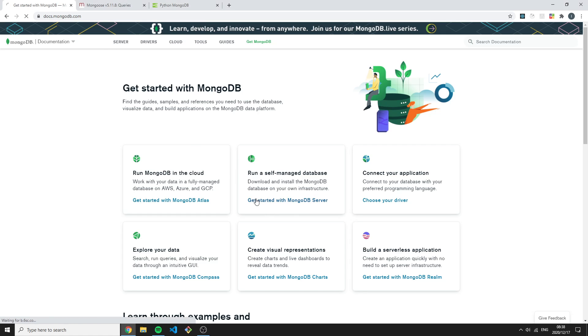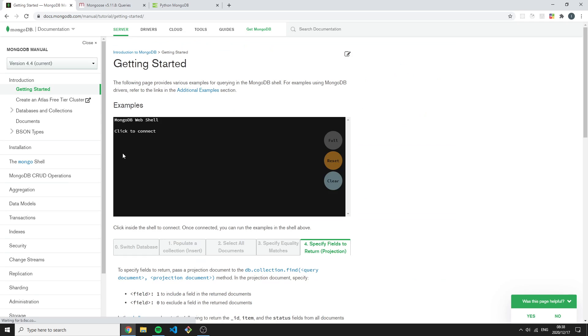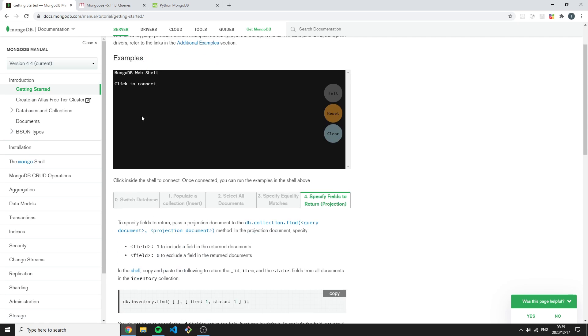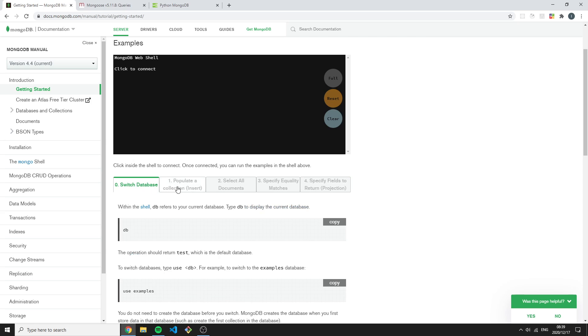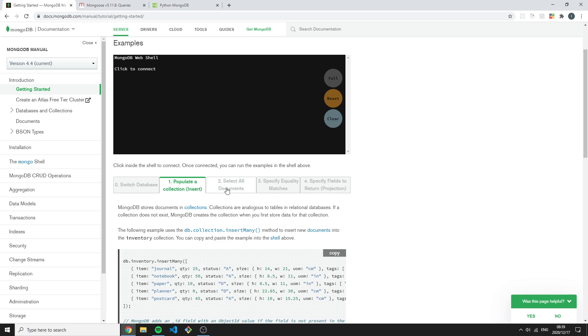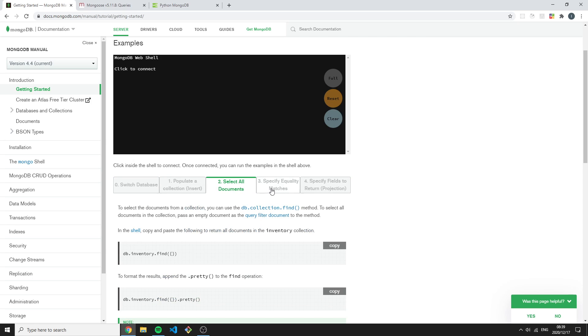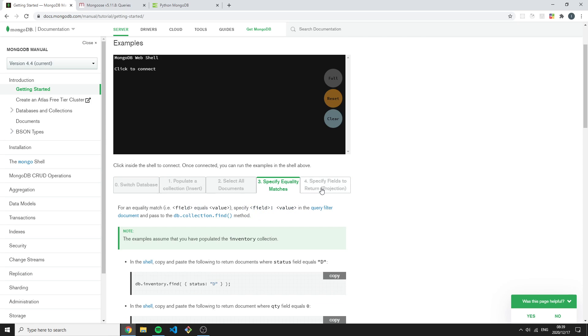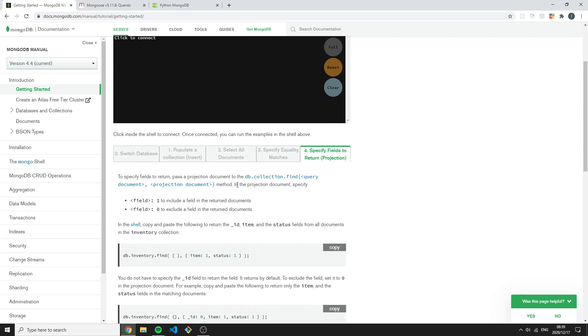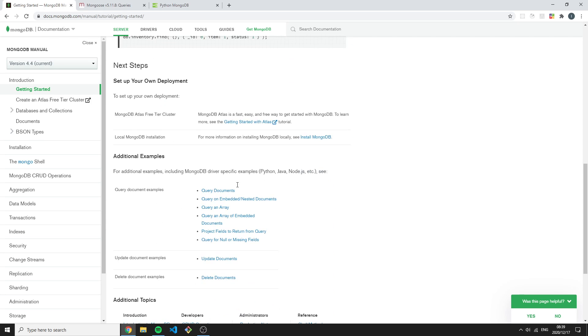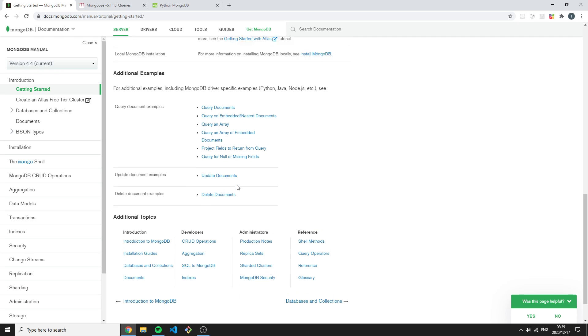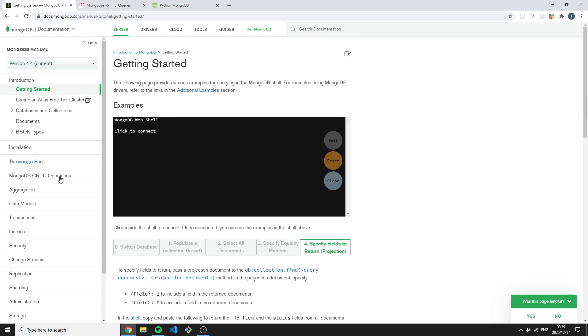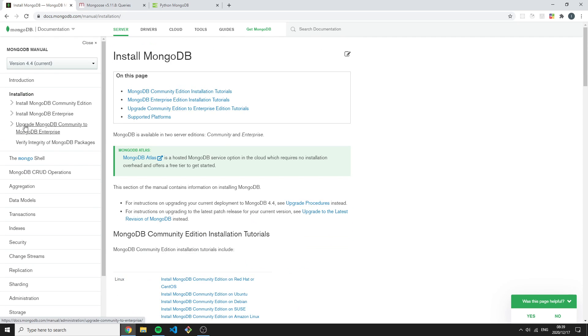Here we can read up more about MongoDB shell. It shows the introduction of how to switch databases, populate collections, select all documents, specify different matches and so forth. The documentations are put out really well as I mentioned before.